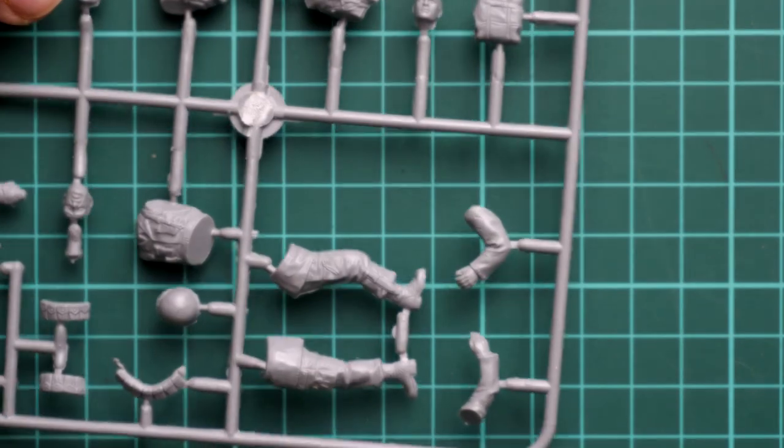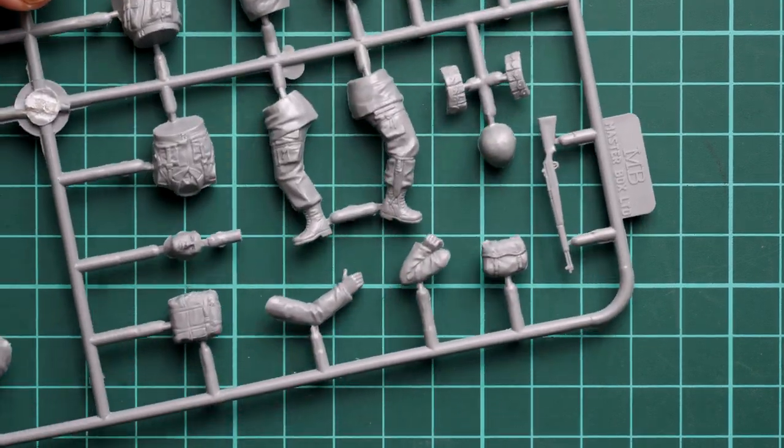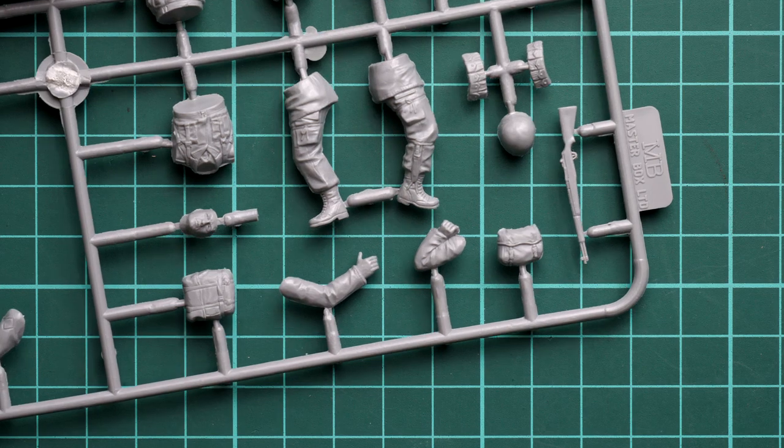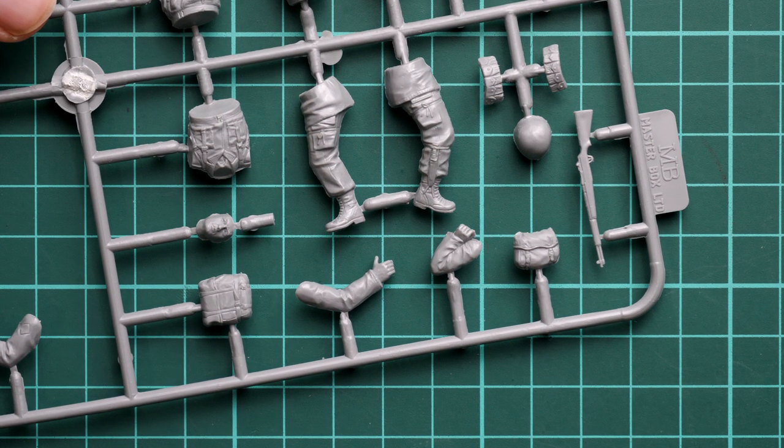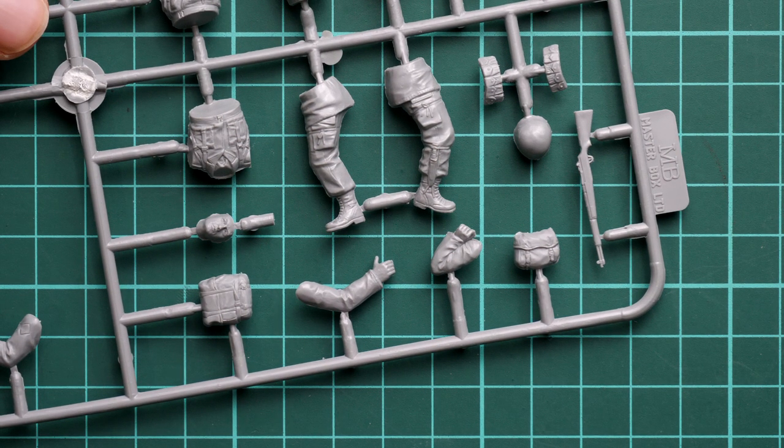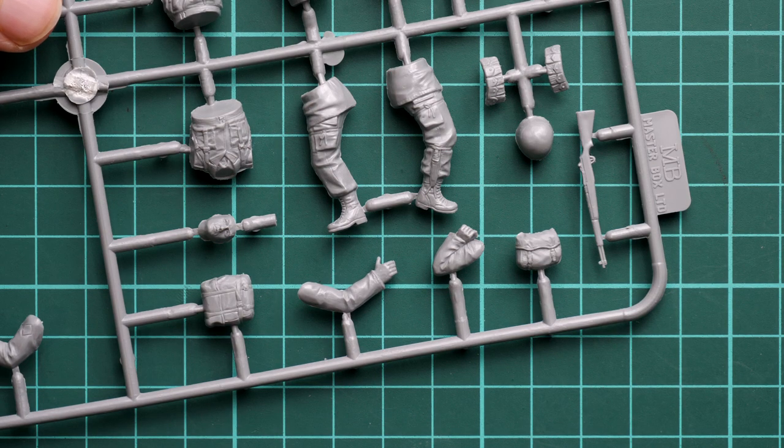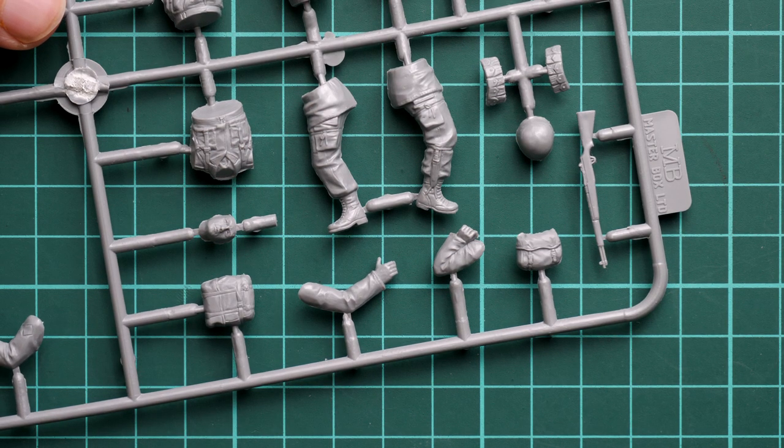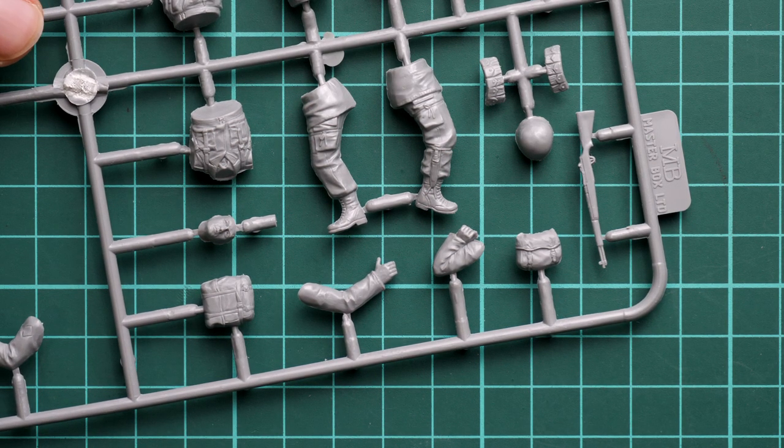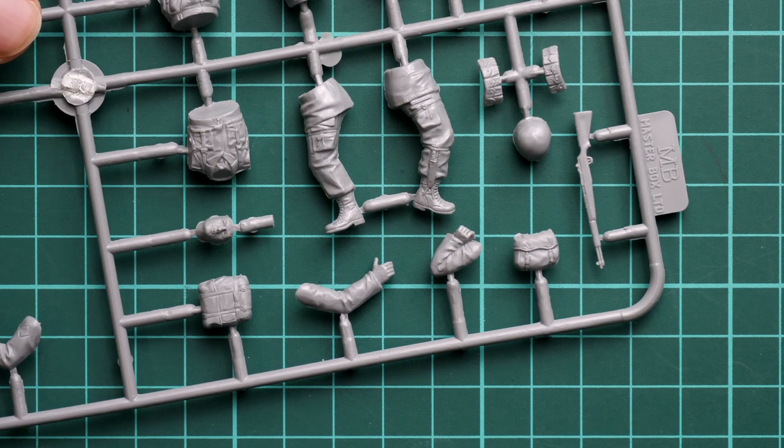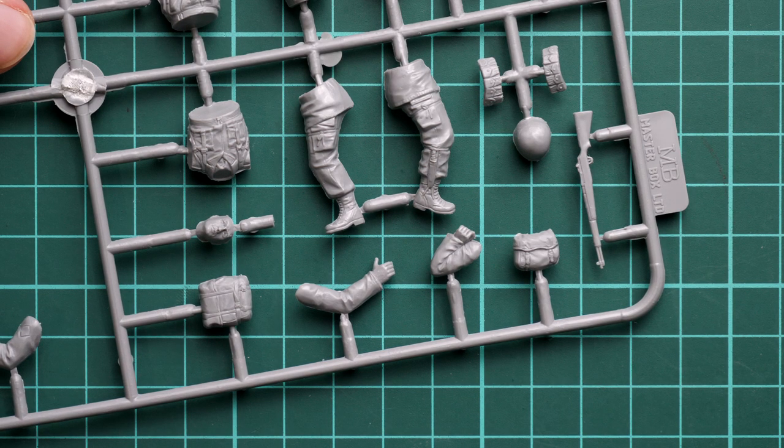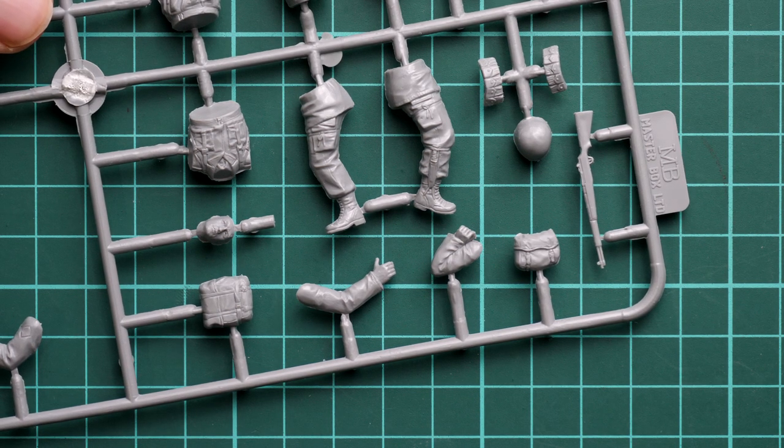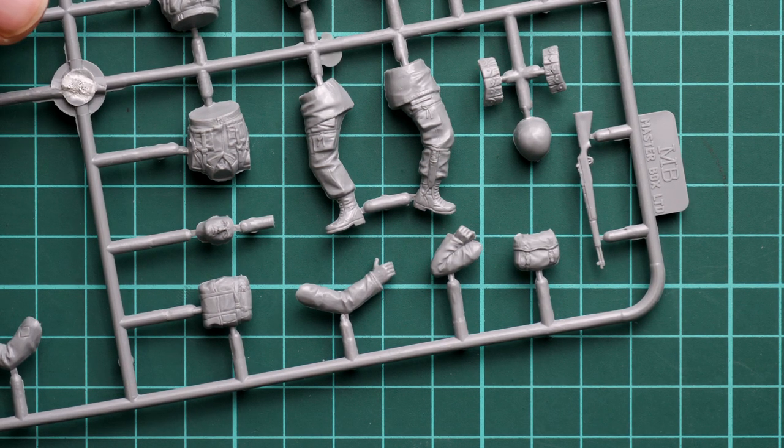Next we continue with another figure. Here we have pretty much the same design, and of course poses are predefined so you won't be able to change much here. Again, we have a separate helmet, so I guess all the helmets we saw on the previous sprue can go into your spare parts box.